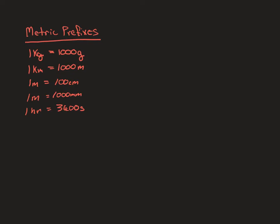The first one I've listed here is the conversion between kilograms and grams. So anytime you see a K out front, that's going to be 1,000 of the base unit. So the base unit for mass is actually grams.